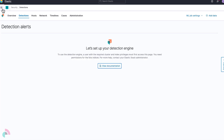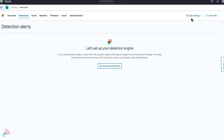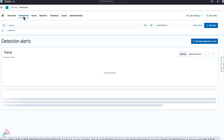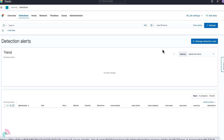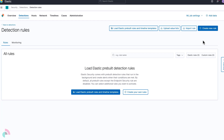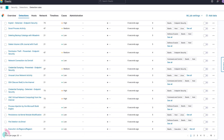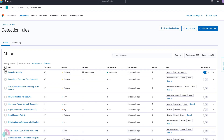To start using detection rules, let's navigate to our cluster and enable the detection rules within Elastic Security. First, click Manage Detection Rules and then Load Pre-built Detection Rules in Timeline Template. After a few seconds, all of the free and open detection rules will be added to your Elastic cluster.